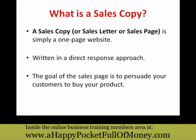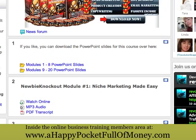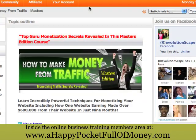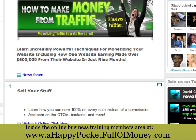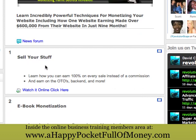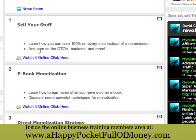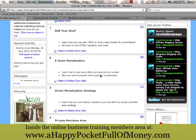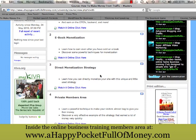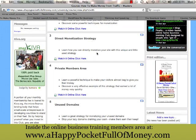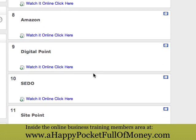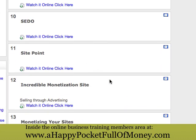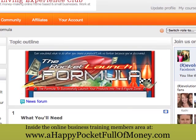That was the Newbie Knockout video. Let's have a look at some of the other courses. This one is 'How to Make Money from Traffic.' As you can see, this one talks about how to sell your stuff — you learn about one-time offers and how to use your backend. Don't worry, these things will make sense once you watch the video. There's a whole bunch of different lessons here: direct monetization strategies, private members areas, Amazon.com, and a whole bunch of other things to learn.